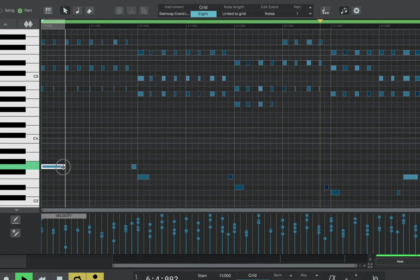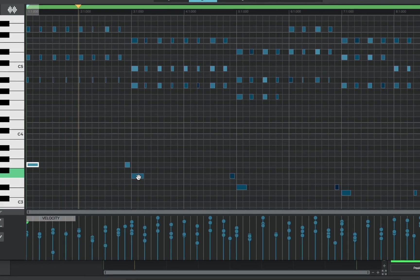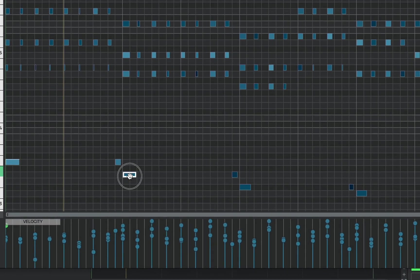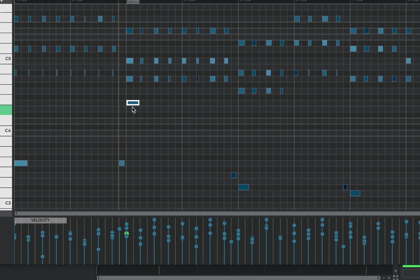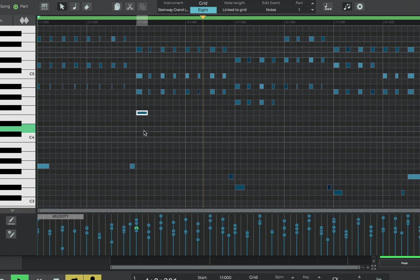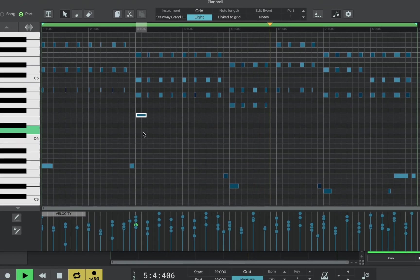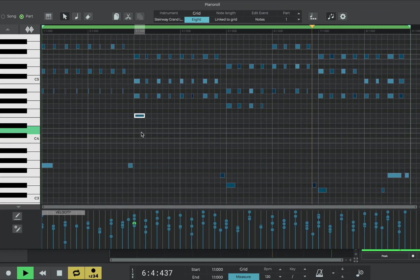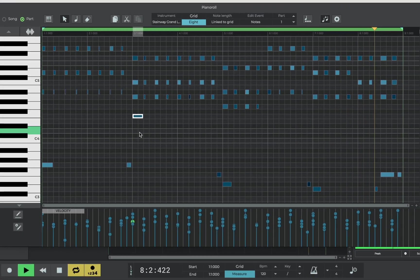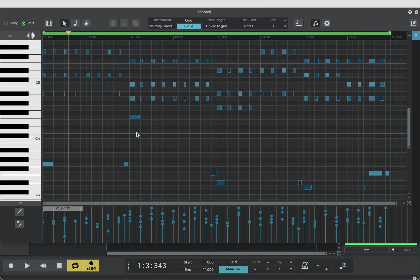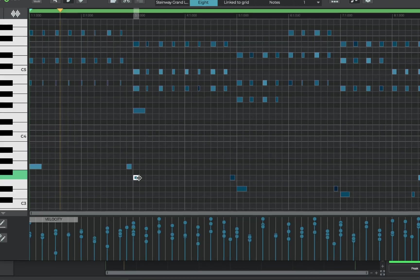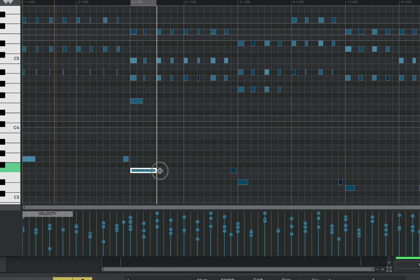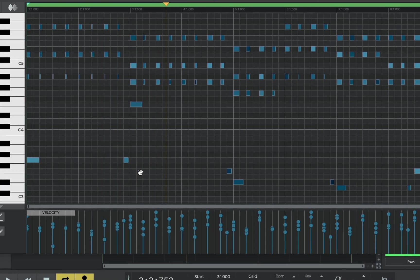We can click on the edge of a note to make it shorter or longer or we can click and drag up or down to actually change the note. So let's put this one up an octave. If we go to the top of the piano roll we can select the note tool and wherever we click in the piano roll it will add a note which we can then drag to make longer. If you don't like the note just double click to remove it.